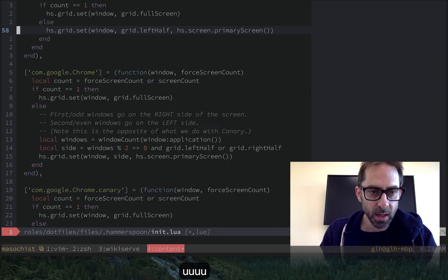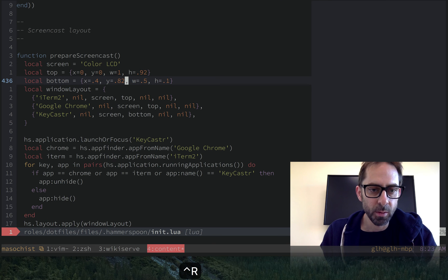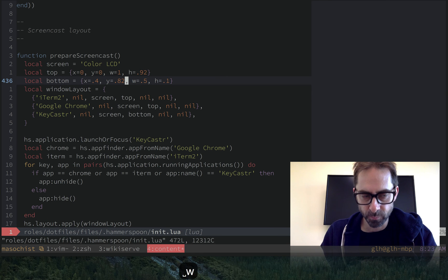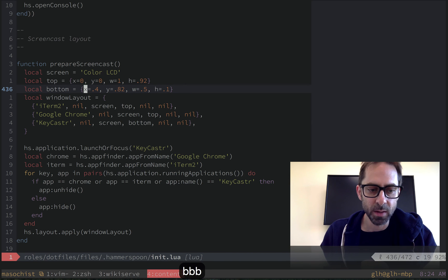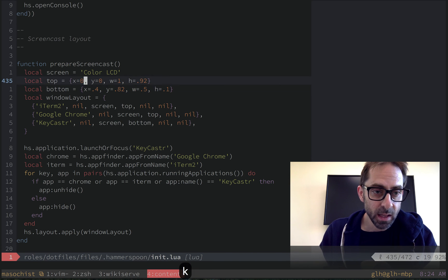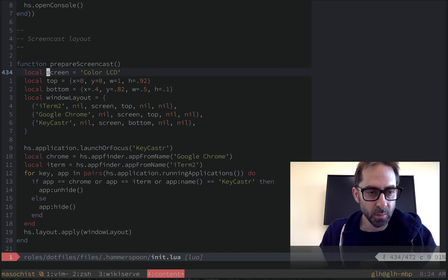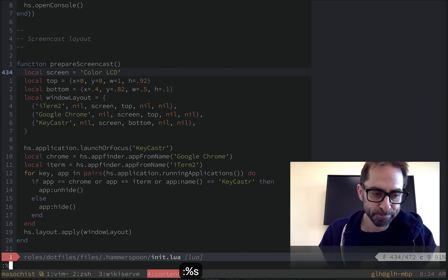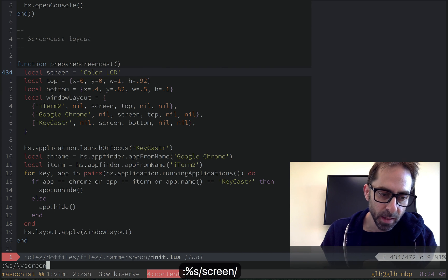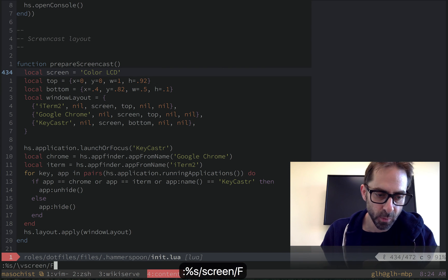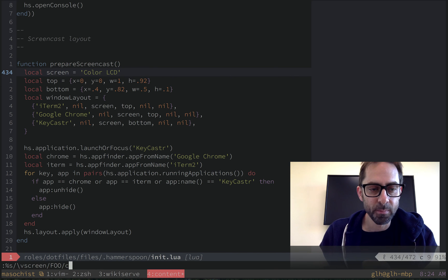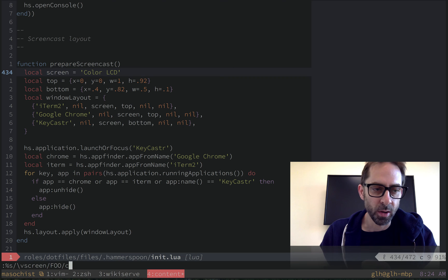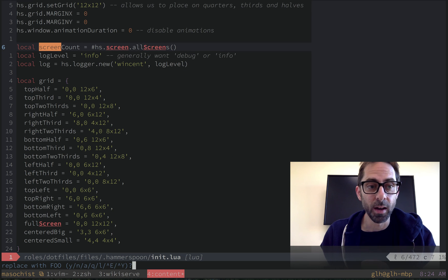So I'm just going to undo those. I think that's where I was. So the reason I actually bothered making a plugin for this is because by default, if I start on this instance of the word screen here, and try to replace it with foo, confirming at every step, you'll see that it doesn't start on line 434 where I currently am. It actually jumps to the top of the file, which is super disorienting.